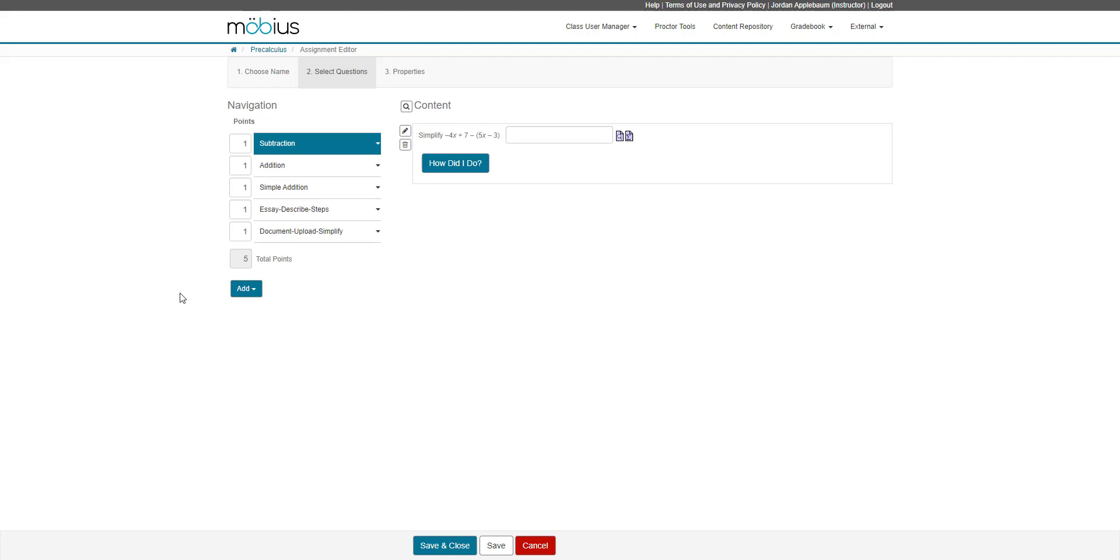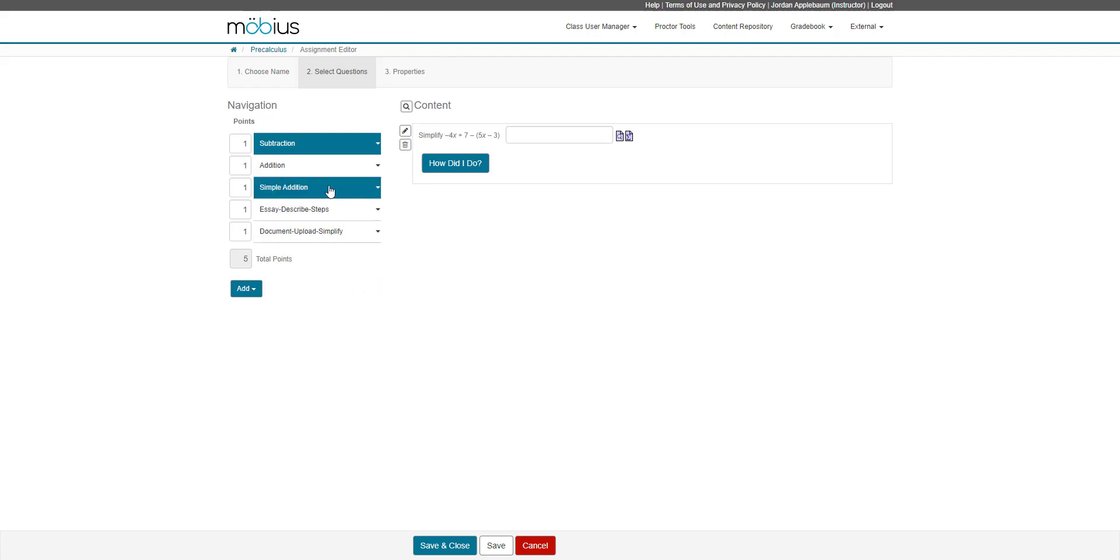Something to note with question groups and assignments is that if I were to import a question group from my content repository into this assignment, those questions are just simply imported individually, just like they are here when I imported individual questions.